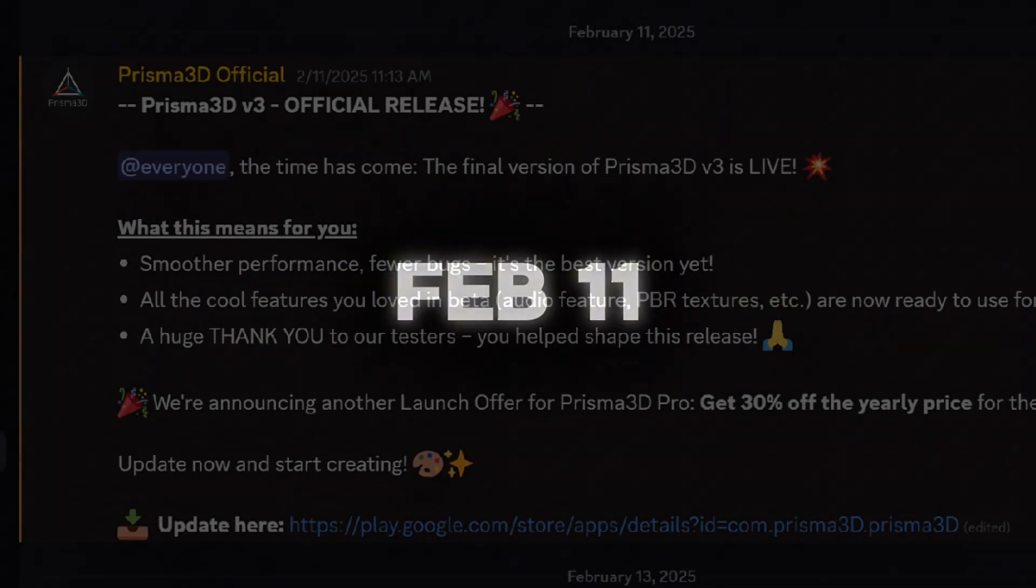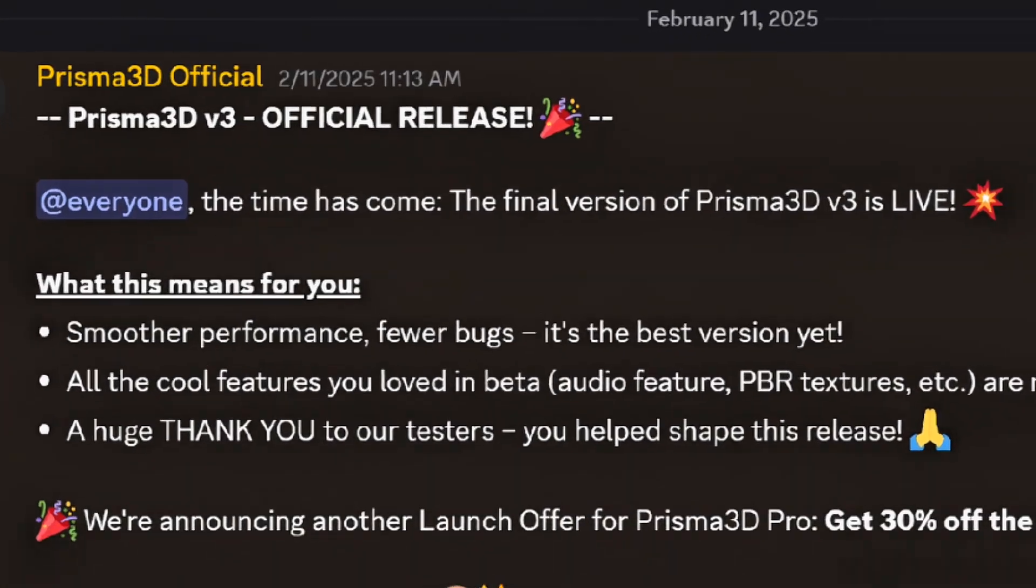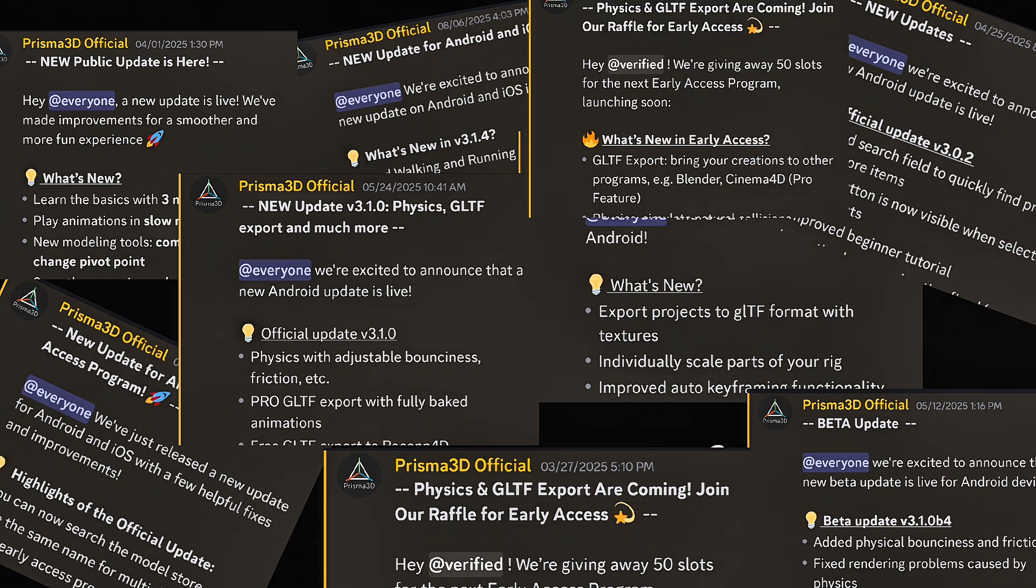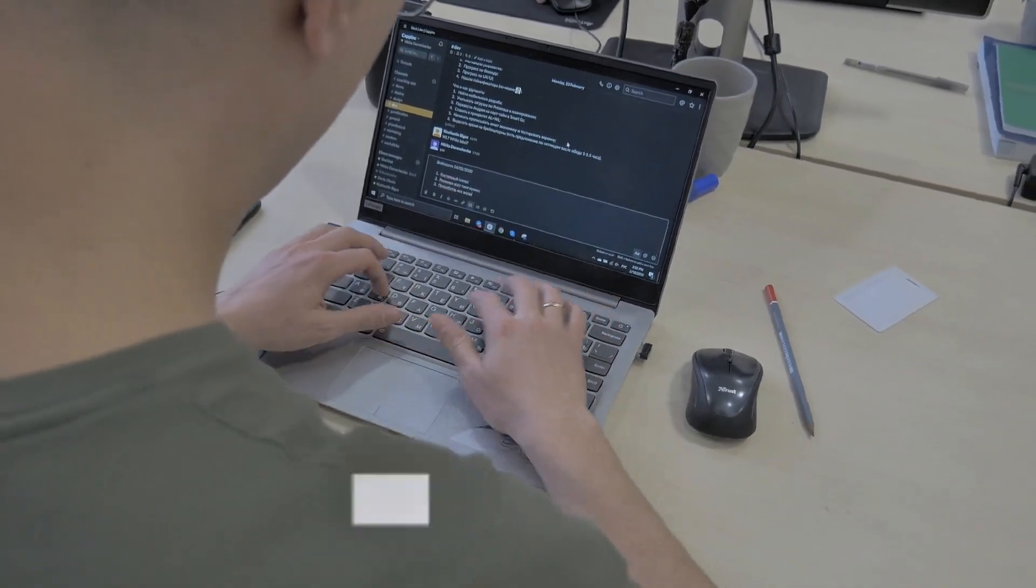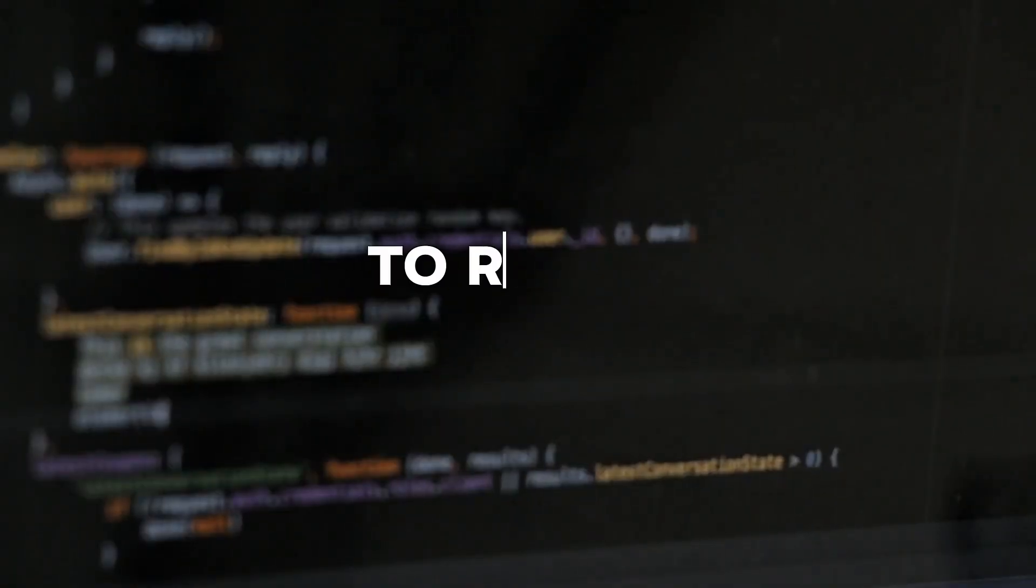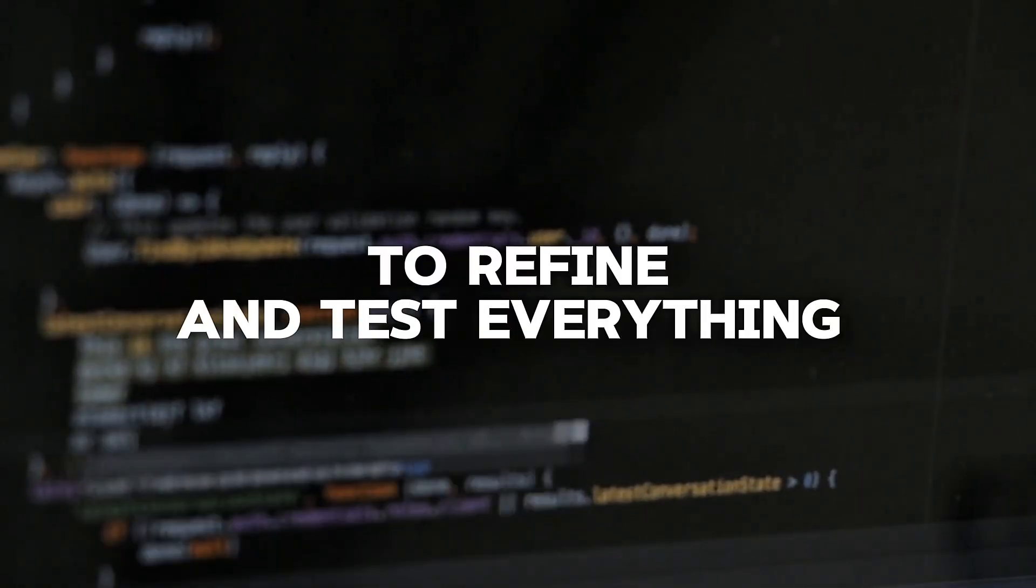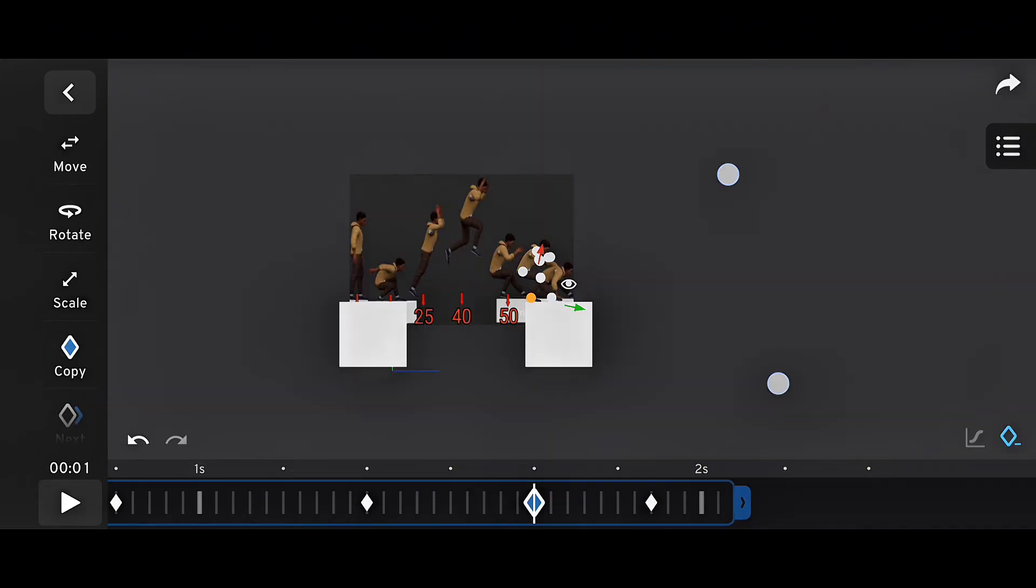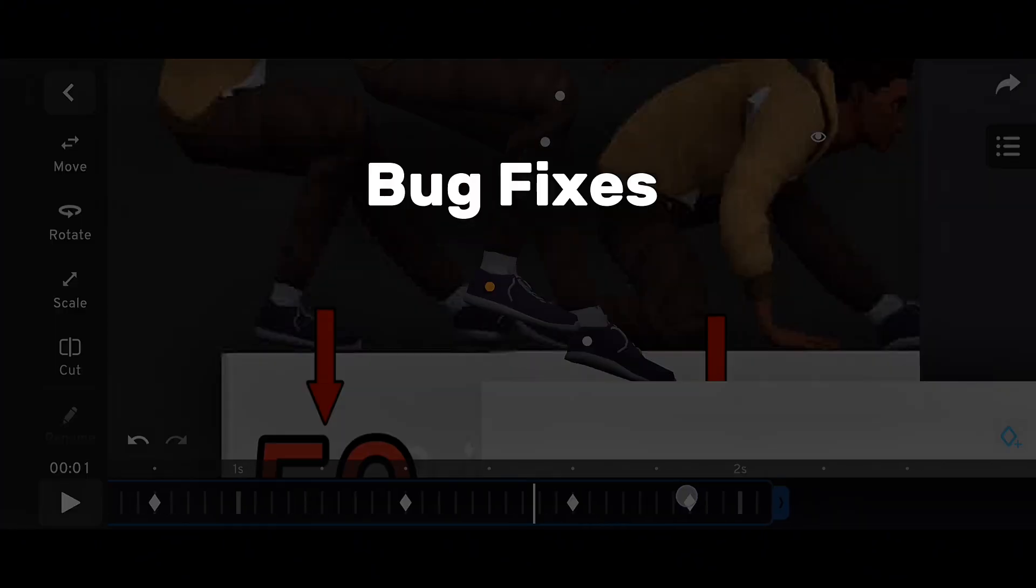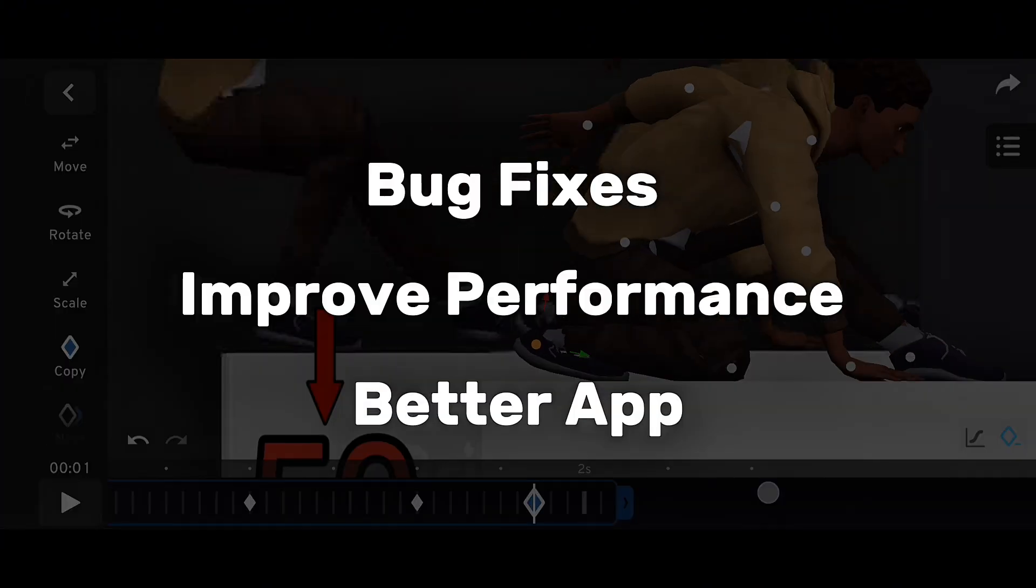Before the official release of version 3.0 on the Google Play Store, Prisma 3D actually released 23 different beta versions. That's crazy, right? But it's also proof that the development team took their time to refine and test everything. They made sure version 3.0 wasn't rushed. It went through a deep, thorough process to fix bugs, improve performance, and deliver a better app overall.